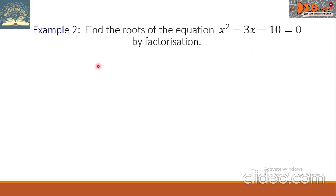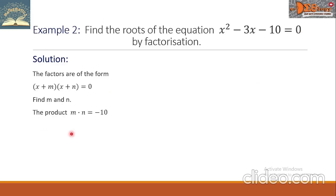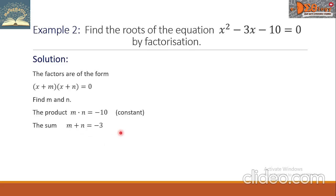Example 2: Find the roots of the equation x² - 3x - 10 = 0 by factorization. The factors of the trinomial on the left side will be in the form (x + m)(x + n) = 0. We need to find m and n such that the product m × n equals -10 (the constant) and the sum m + n equals -3 (the coefficient of x).